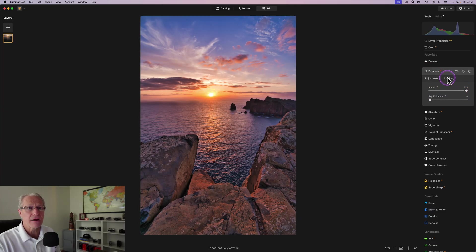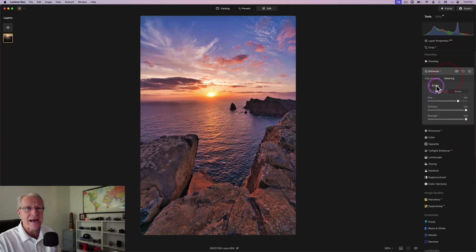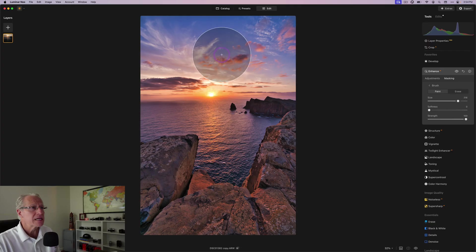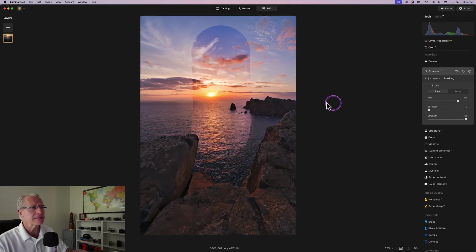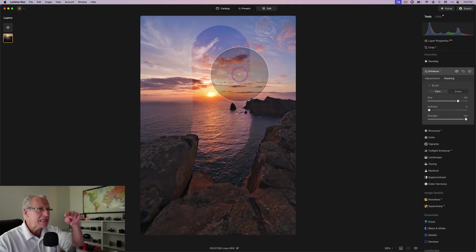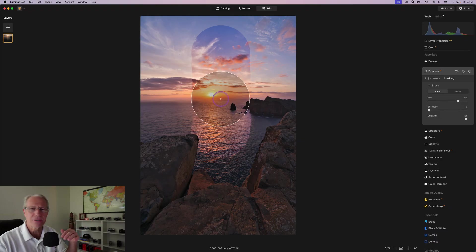Now, let me show you this with a hard edge mask. So Accent AI at a hundred, mask, brush, softness of zero, same size brush. If I paint the same spot down the center, you can see these edges are just absolutely visible.